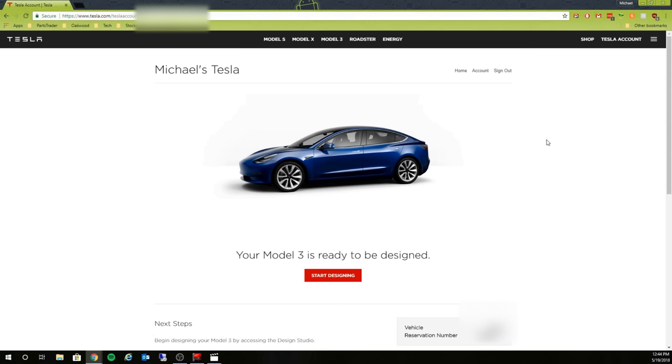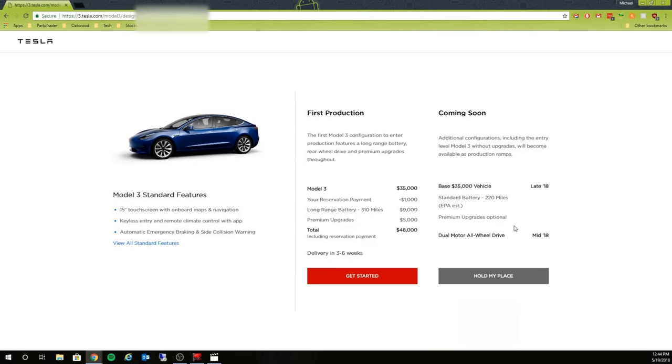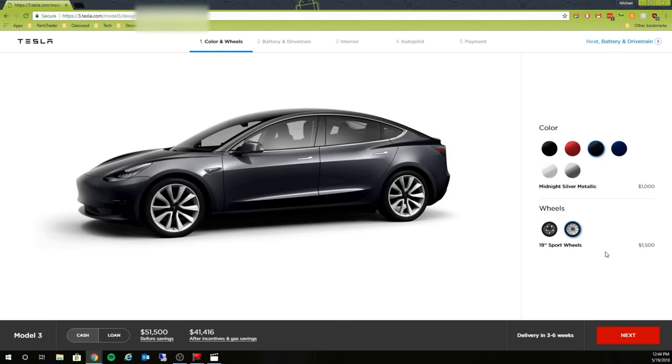Here's what the website currently looks like. I do have the option to configure my Model 3, but I'm actually waiting for the $35,000 configuration. So we'll actually just go through the configuration here.